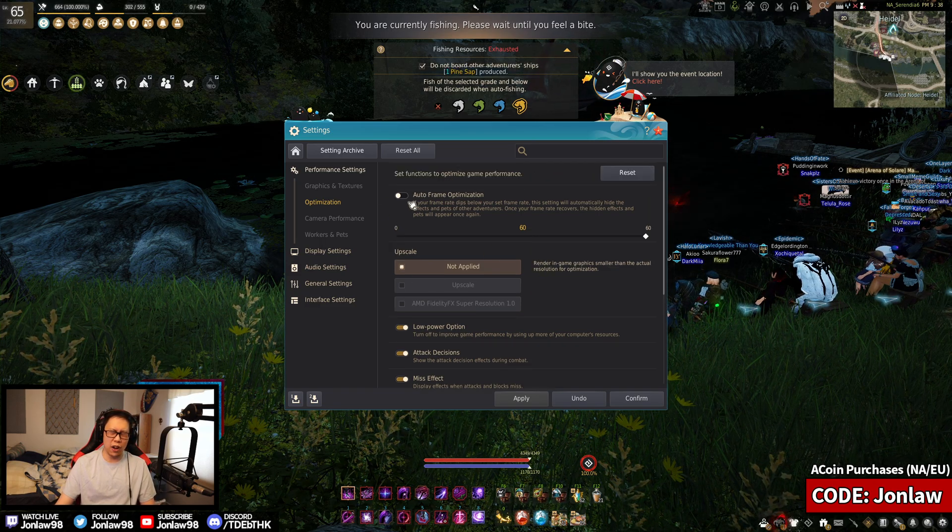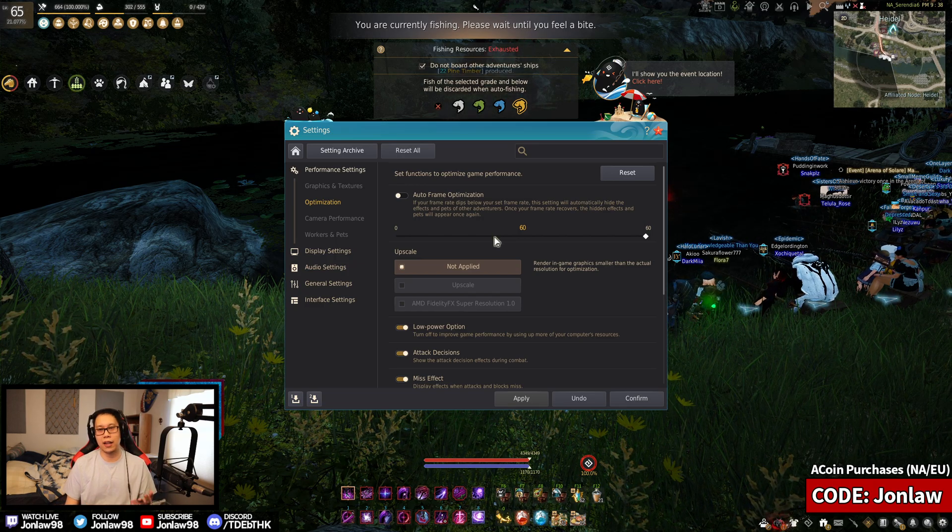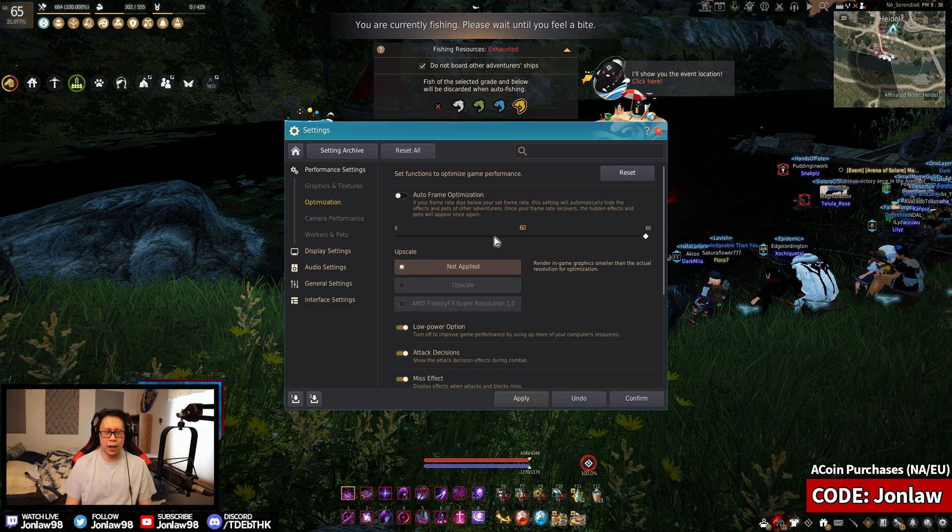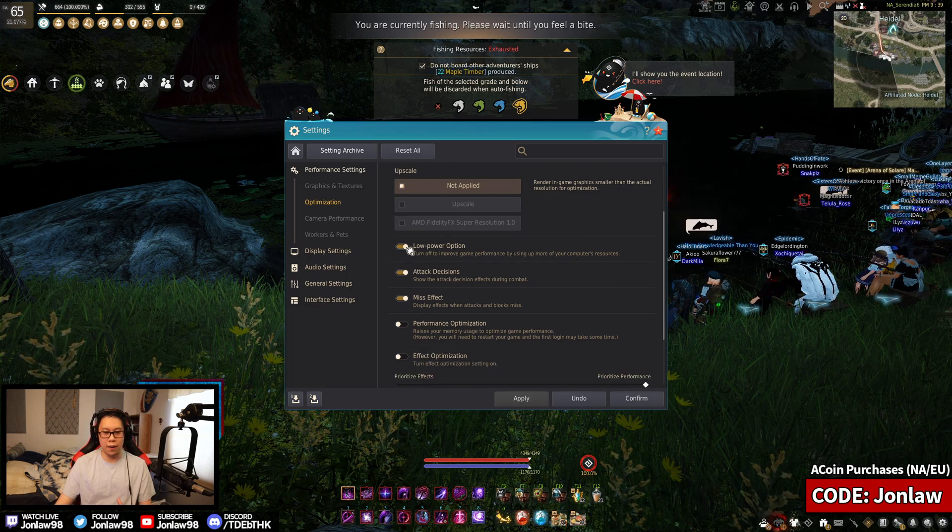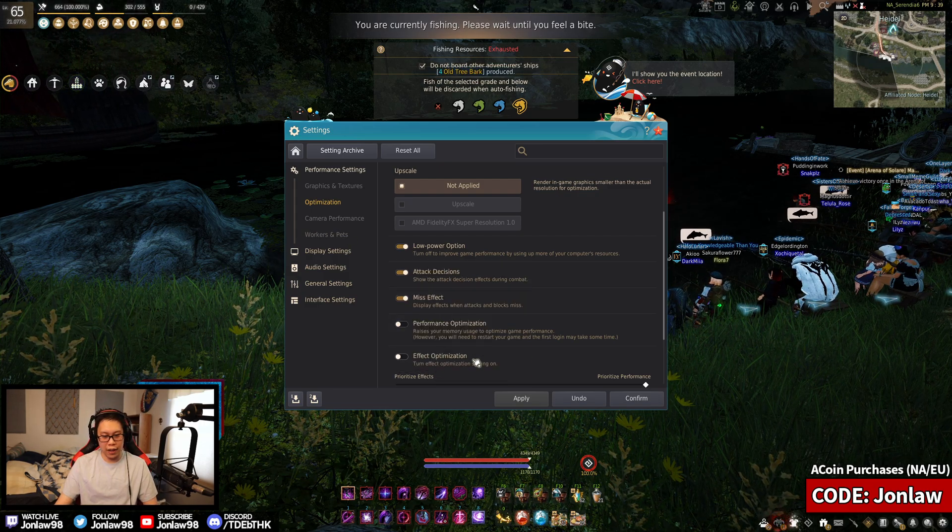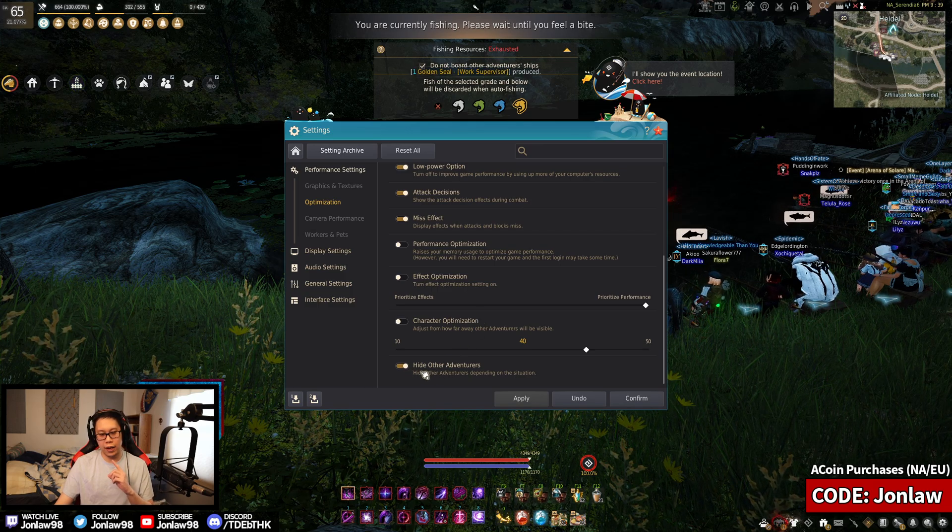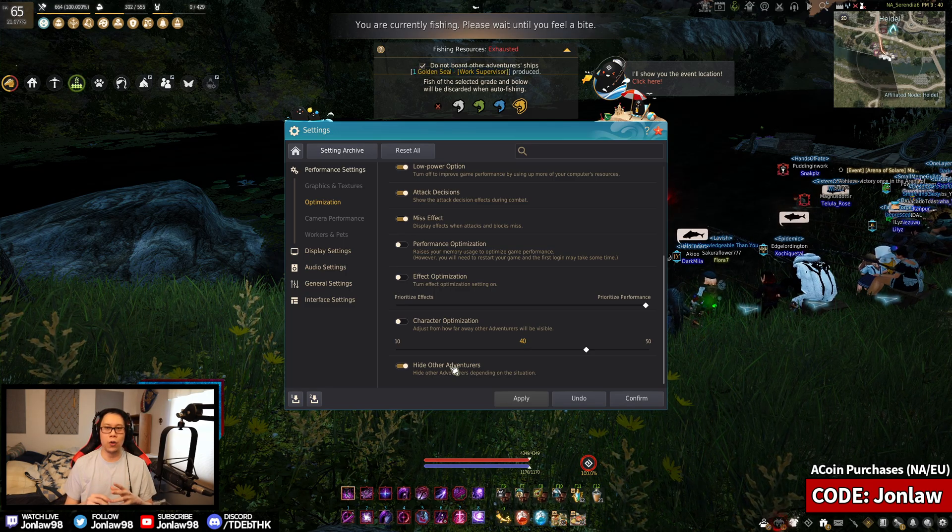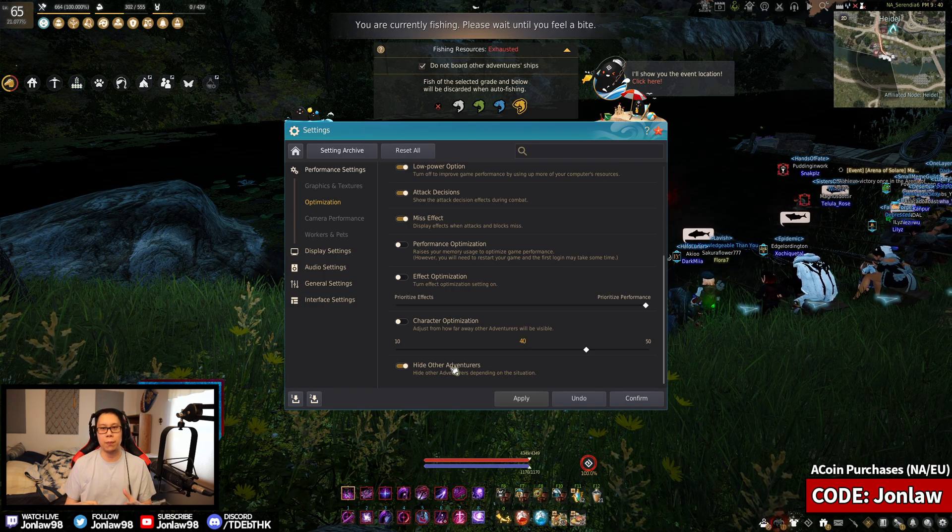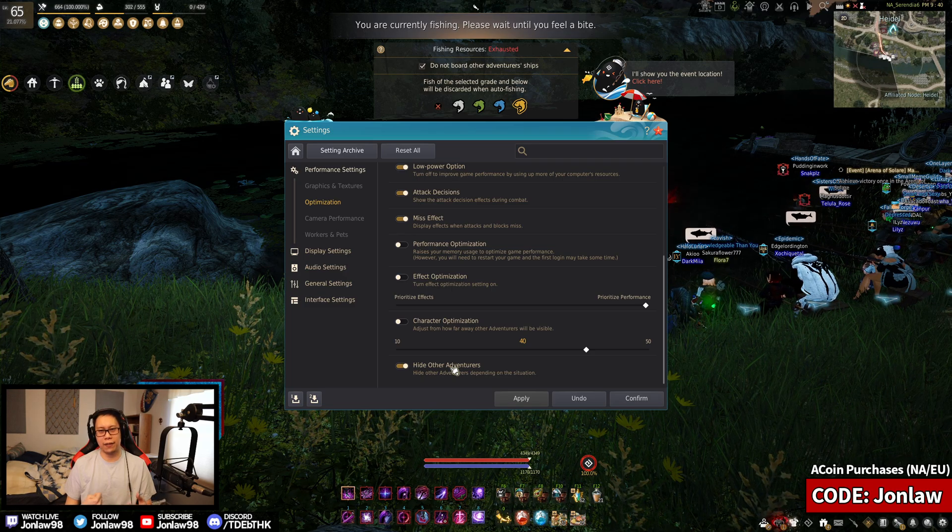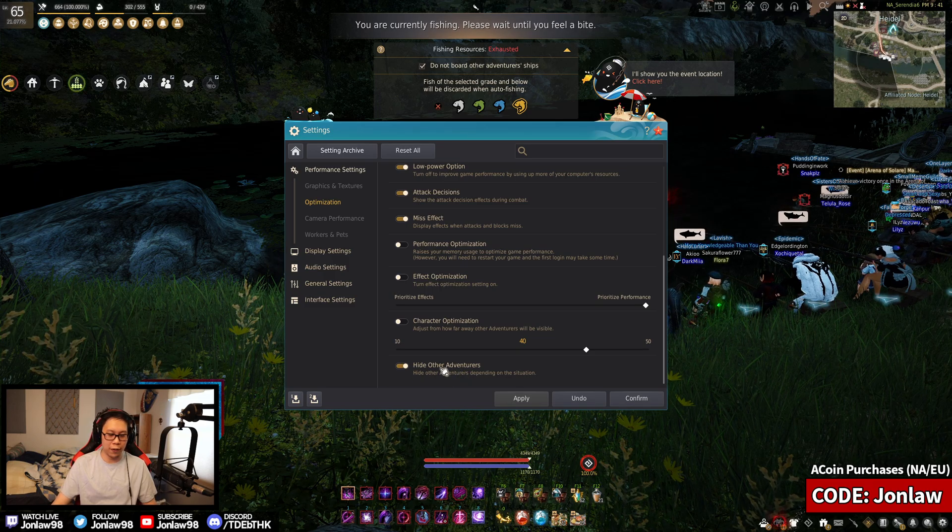I personally don't mess with the auto frame thing just because I know it can hit over 60, but if you're playing on a laptop or something and you're unstable then you might want to turn this on. All of these I personally have low power on for recording, but when I'm off I turn it off. I would personally recommend keeping this option on - hiding other adventures. It only works when you're in the area where there's a lot of people like Garmoth for example or world bosses. That just really does help, especially at bosses. It's not always on but you'll just know when it is.